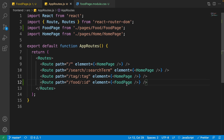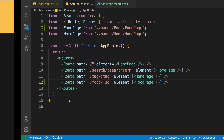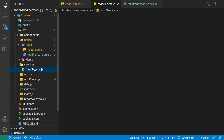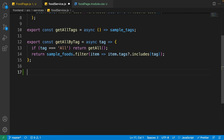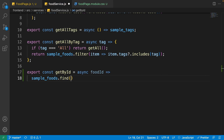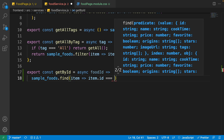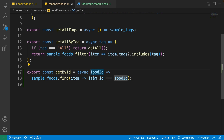Inside the path we need the id of the food because we want to find the food inside the food page by its id. Now is the time for adding the getById function to the food service. Close the app routes, open the explorer, go to the services and food service. Write: export const getById equal to an async function that gets foodId as input, then it goes to the sample foods and finds the food item where its id is equal to this input foodId.